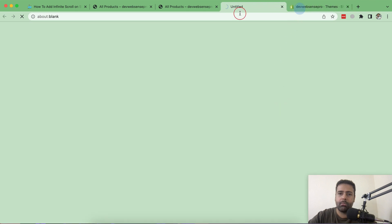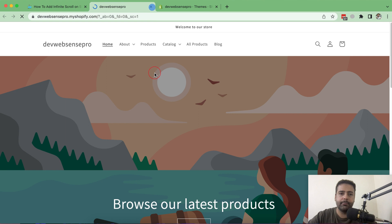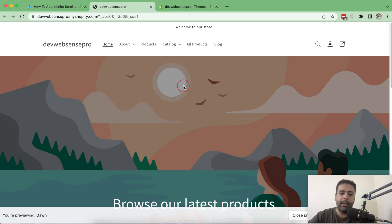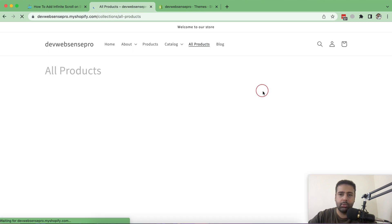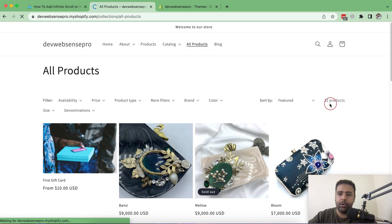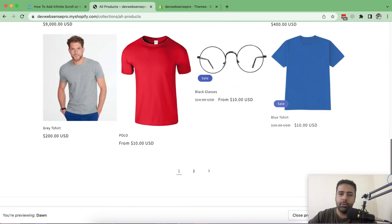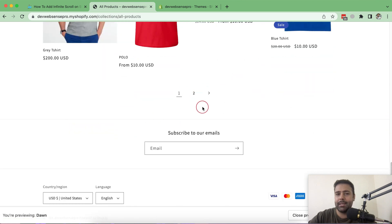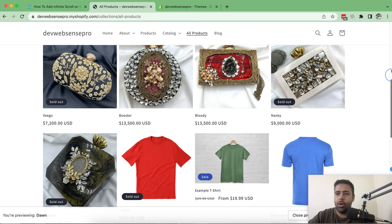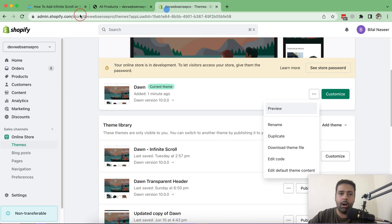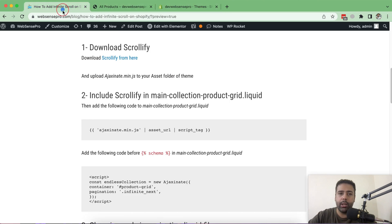Click on the three small dots and preview the theme. When I click on All Products — which contains all 32 products in my store — and scroll down, you can see it's displaying 16 products per page. Now let's start implementing the tutorial.